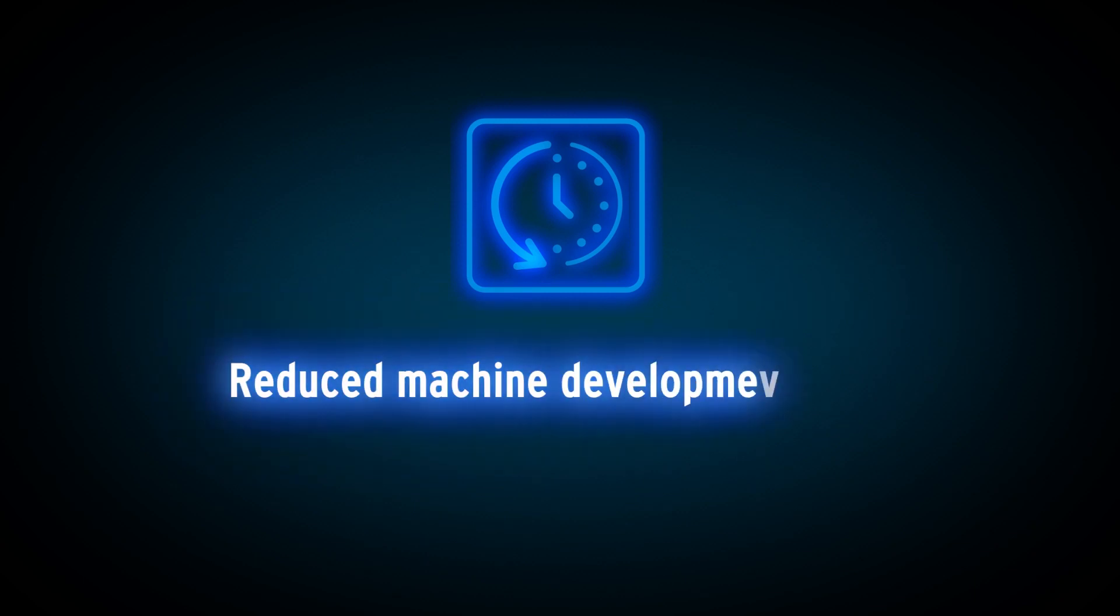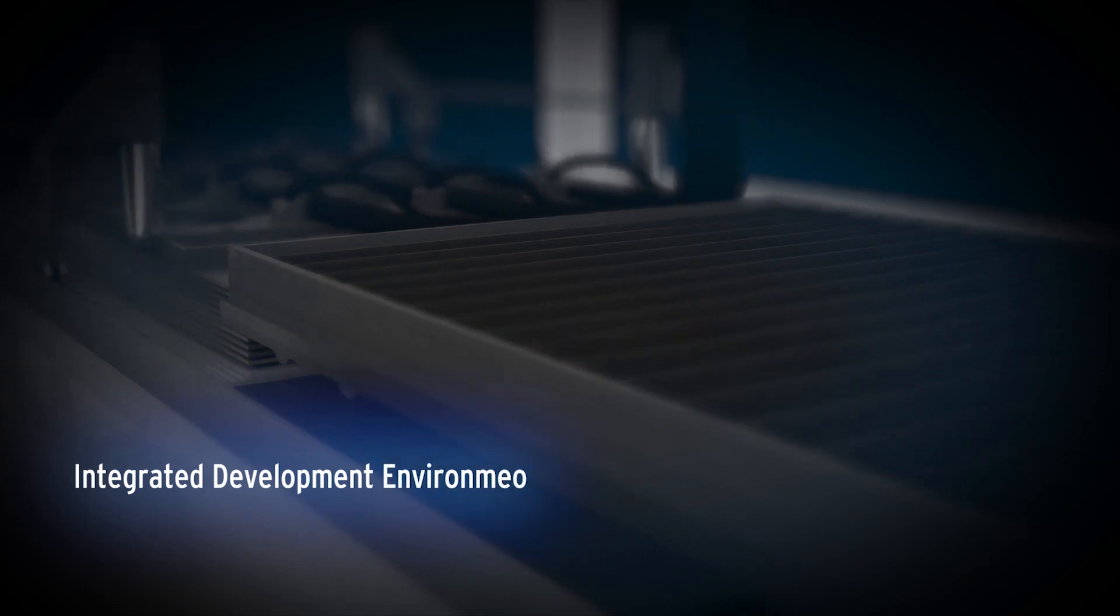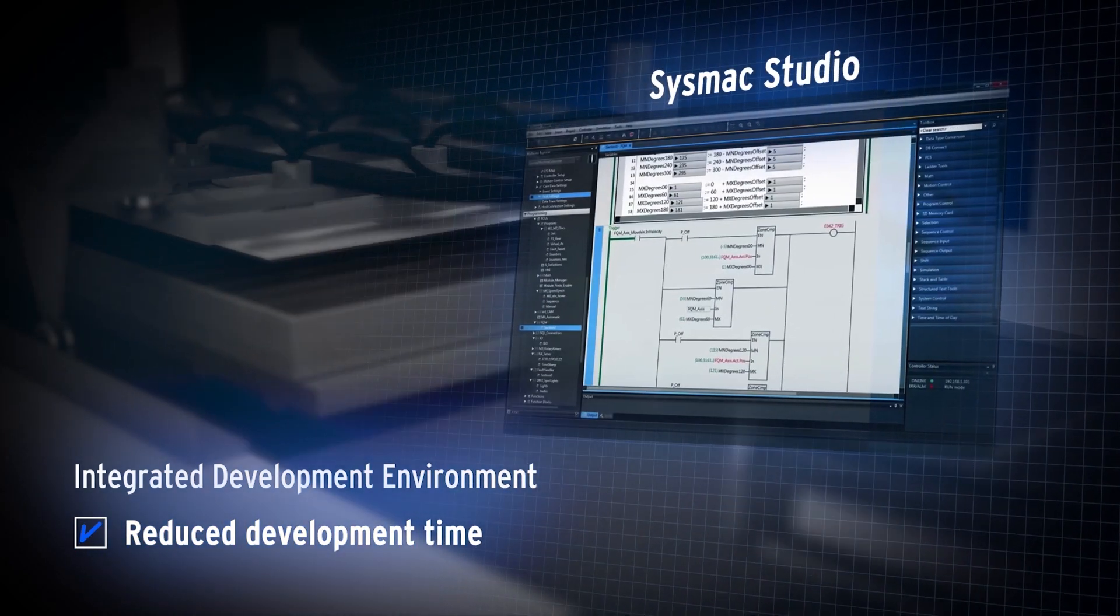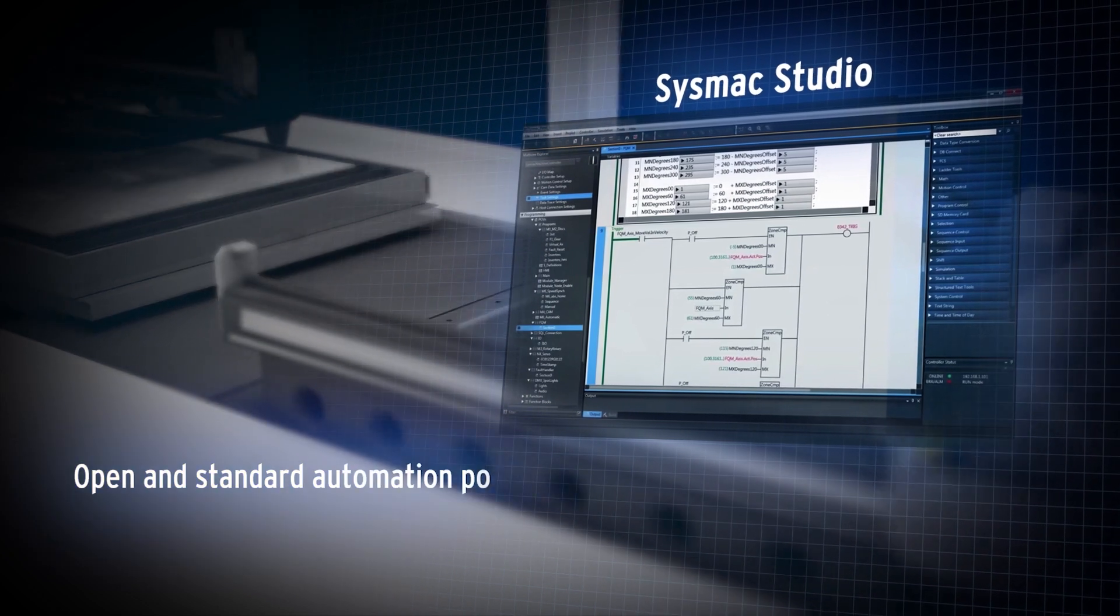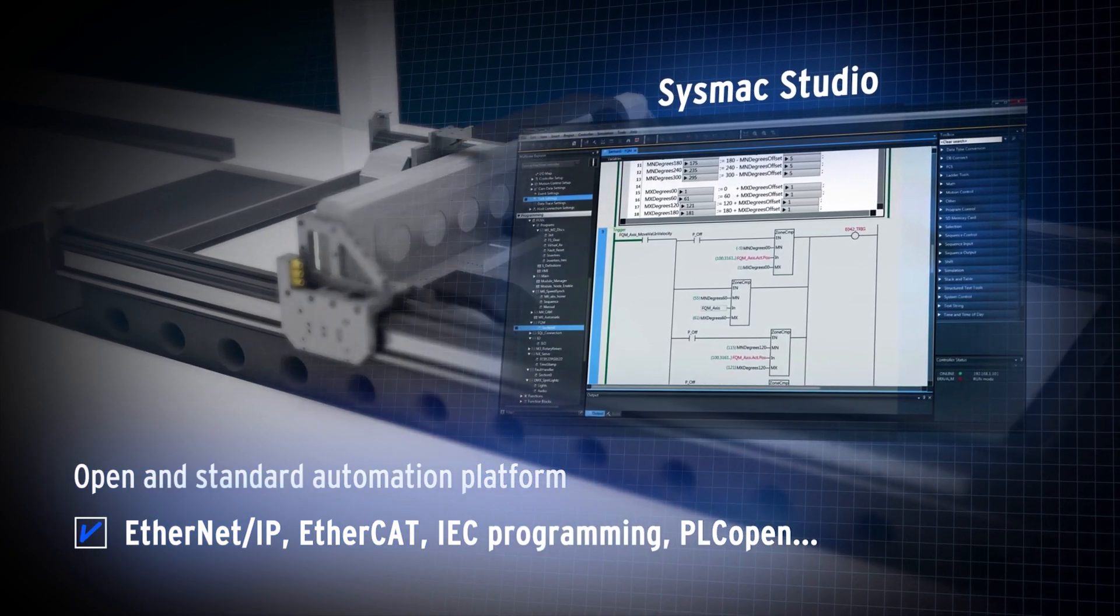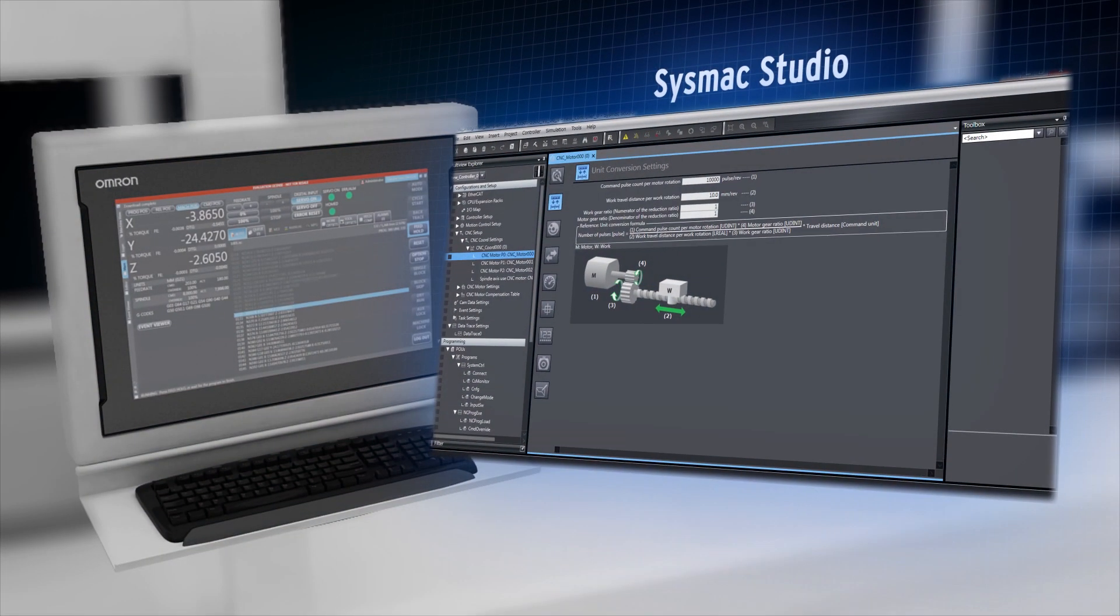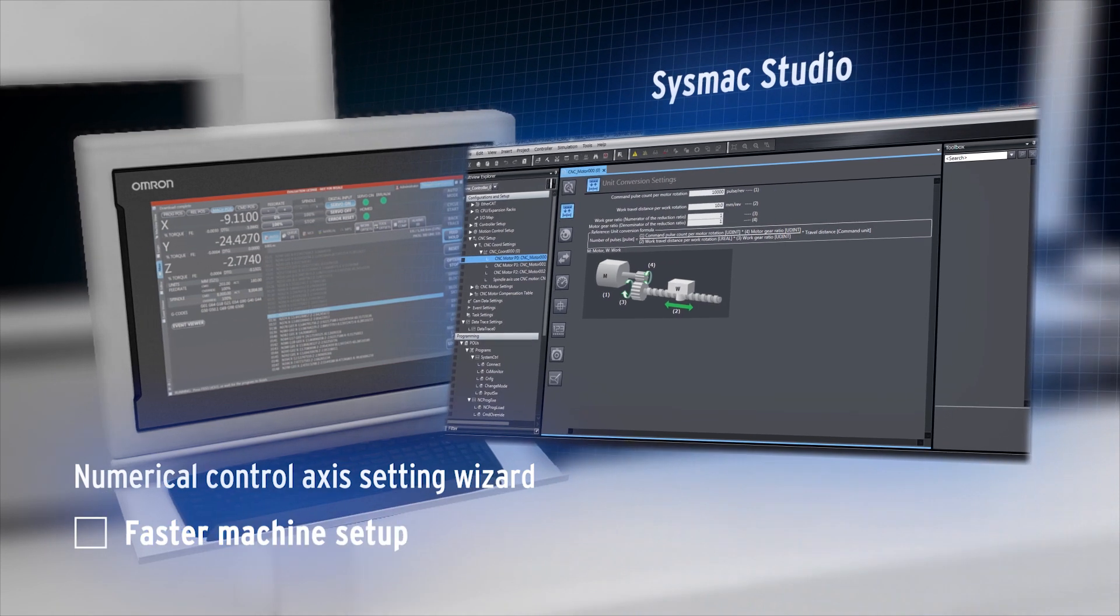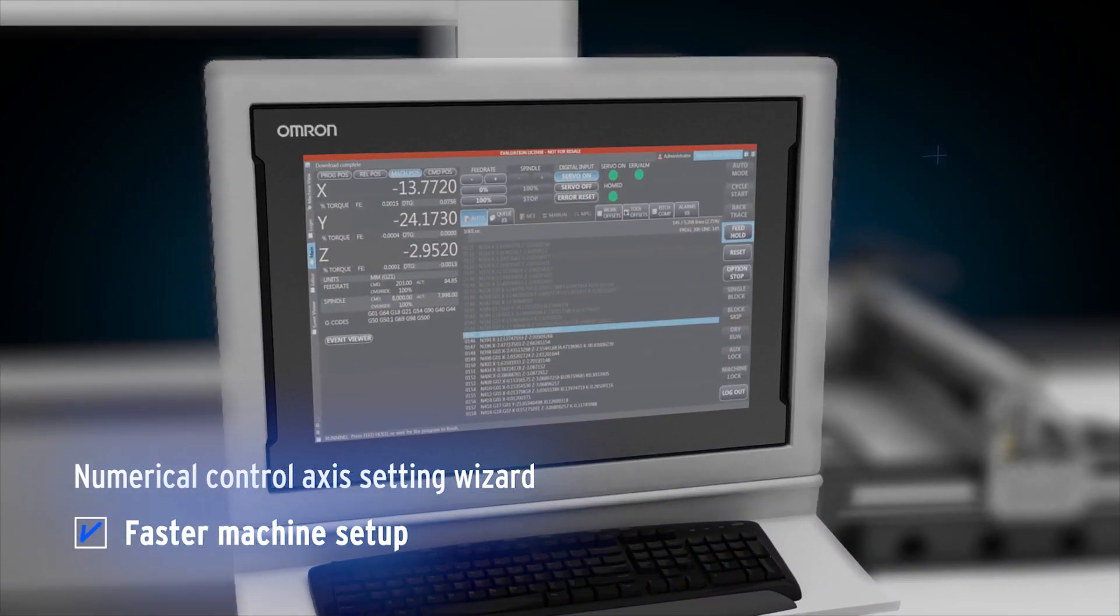You will benefit from a reduction of the machine development time. CISMAC provides complete control of the machine under one integrated development environment. An integrated platform that offers open connectivity and standard programming. CISMAC Studio integrates all machine and numerical control settings, simplifying the machine setup.